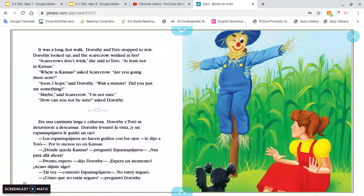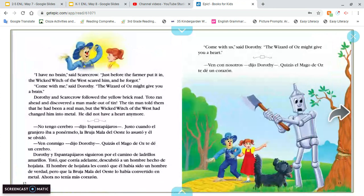It was a long, hot walk, and Dorothy and Toto stopped to rest. Dorothy looked up, and the scarecrow winked at her. 'Scarecrows don't wink,' she said to Toto, 'at least not in Kansas.' 'Where is Kansas?' asked Scarecrow. 'Are you going there now?' 'Soon, I hope,' said Dorothy. 'Wait a minute — did you just say something?' 'Maybe,' said Scarecrow. 'I'm not sure.' 'How can you not be sure?' asked Dorothy. 'I have no brain,' said Scarecrow. 'Just before the farmer put it in, the wicked witch of the west scared him, and he forgot.' 'Come with me,' said Dorothy. 'The Wizard of Oz might give you a brain.' Dorothy and Scarecrow followed the yellow brick road.